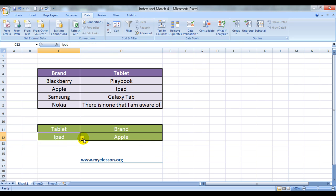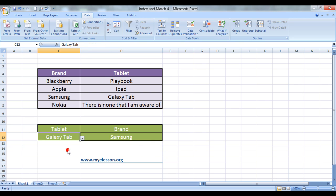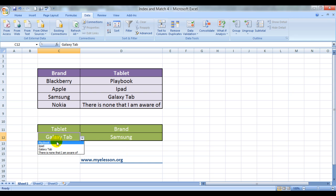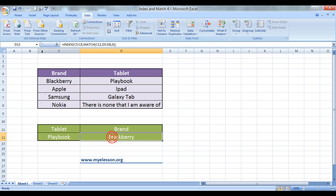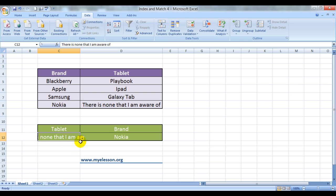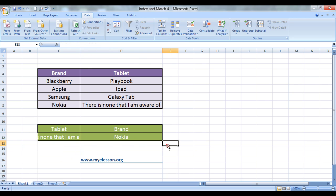And let us test it. Let's choose Galaxy Tab and we get the maker Samsung from here. And Playbook, Blackberry from here. And Nokia. There is none that I am aware of. Comes Nokia.